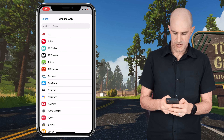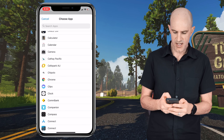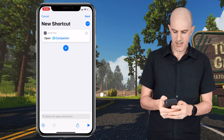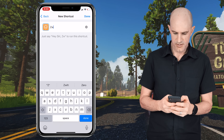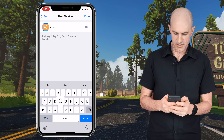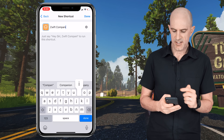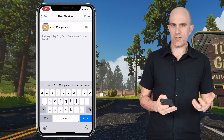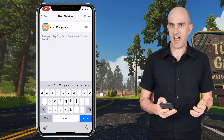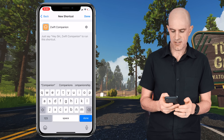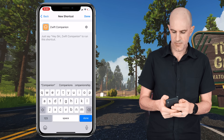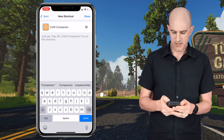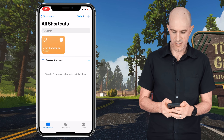Scroll down to the Zwift companion app and tap Done. Next we'll call this one Zwift Companion. You can see that you can use Siri to open these apps or actions as you like, but we'll be using the double tap feature to open this one. Done — that's all we need to do for the shortcut.